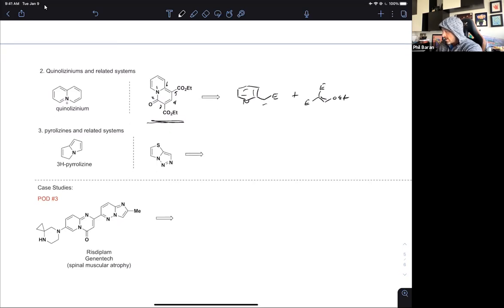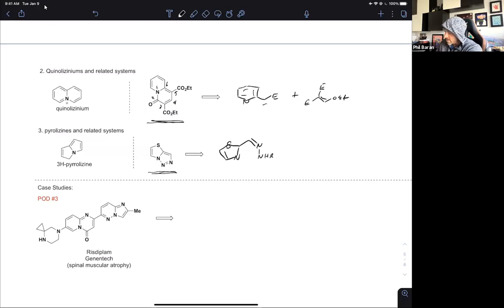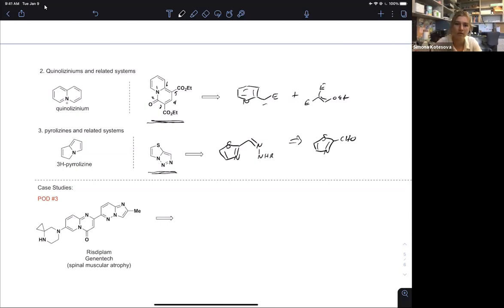3H-pyrrolizines - sometimes you see these proposed. They are rarely going to be stable things you actually see used in med chem, but sometimes you encounter them, normally in the context of a thiazole or some electron-deficient heterocycle attached to it. Thoughts on how to put this one together? Disconnect to the hydrazone - so create the N-N bond. That looks pretty good, and then this just comes back from an aldehyde and hydrazine.